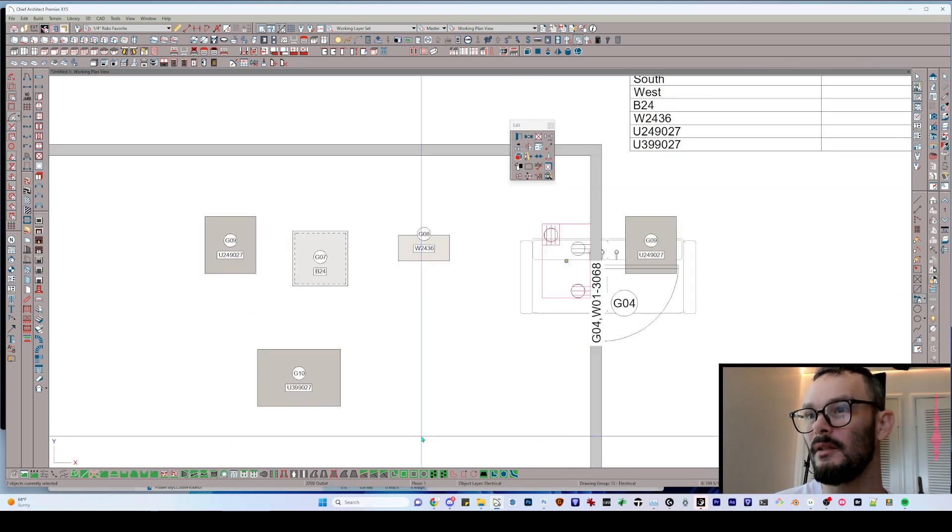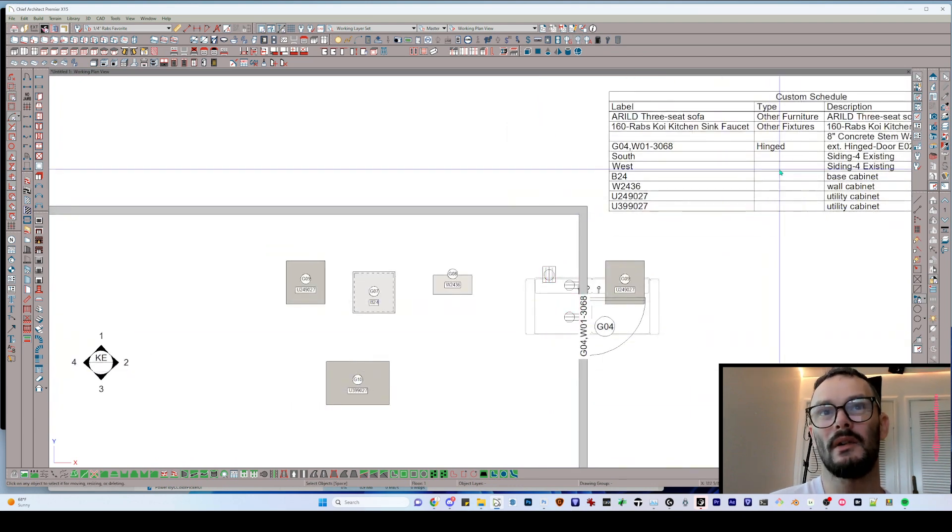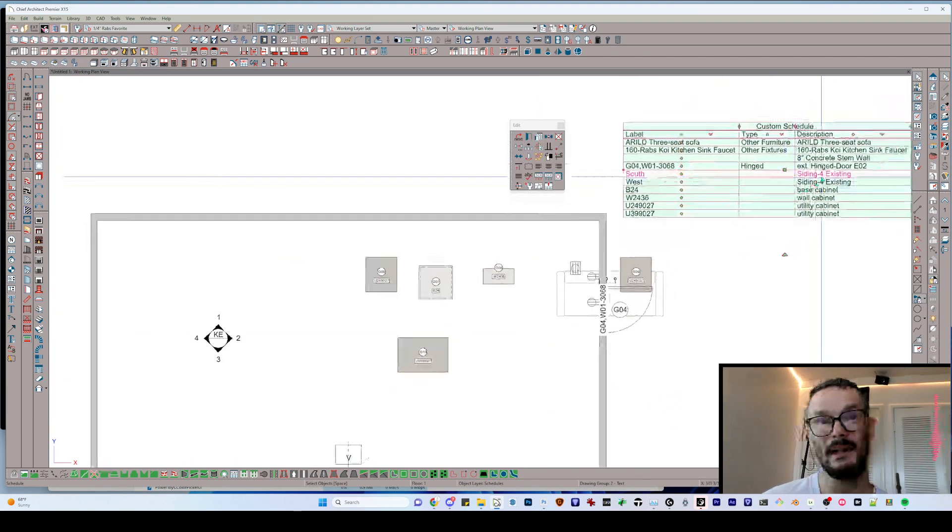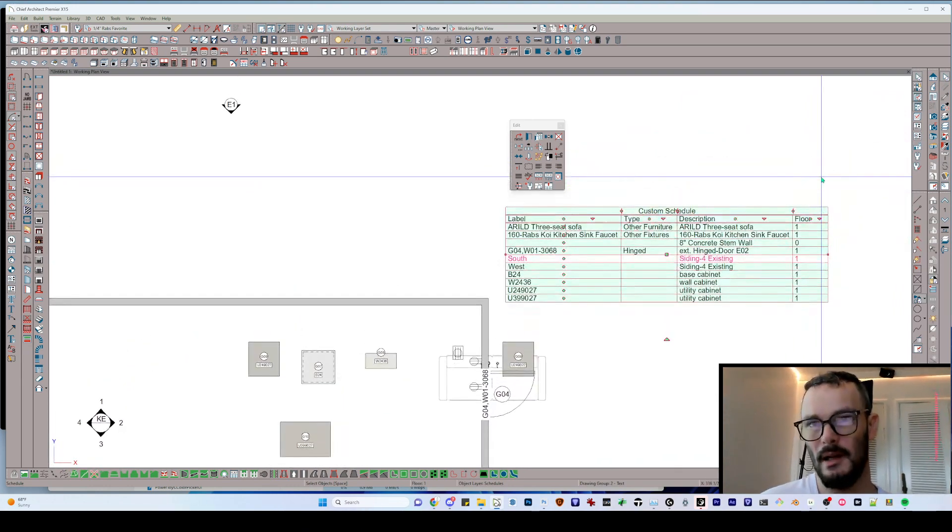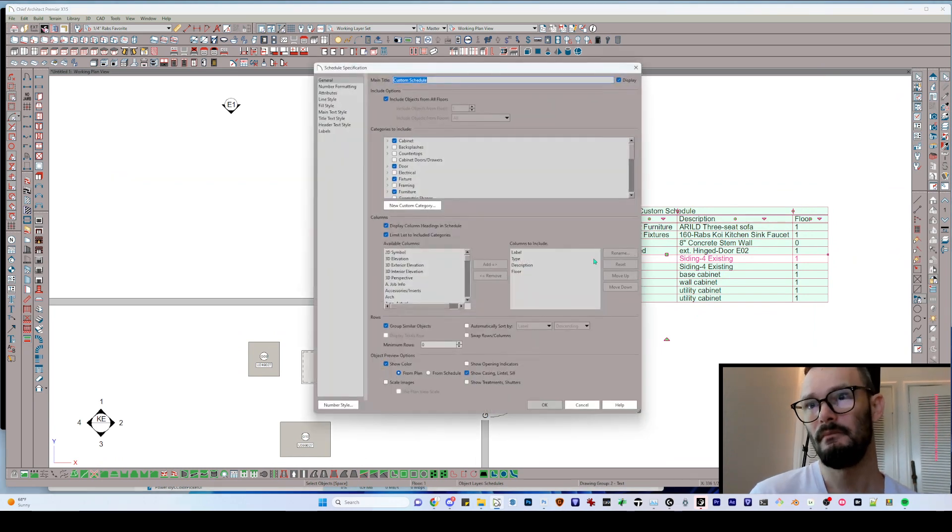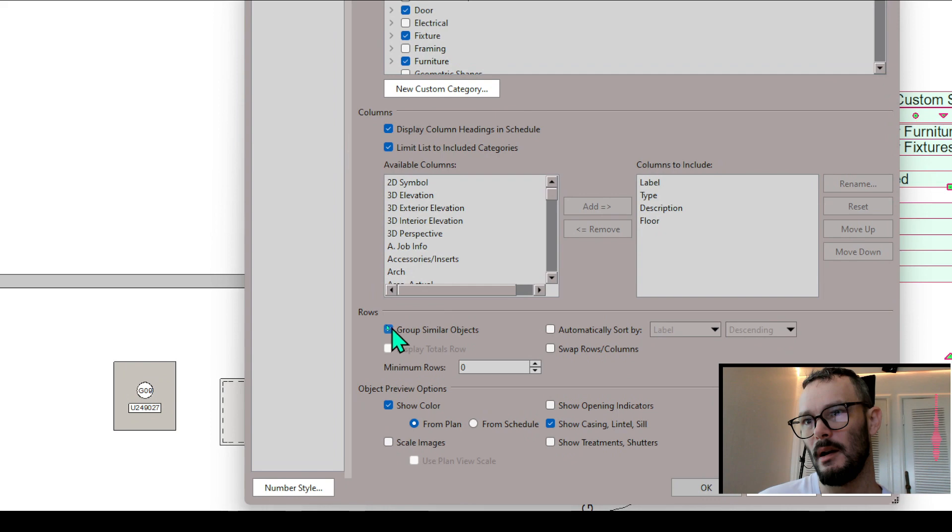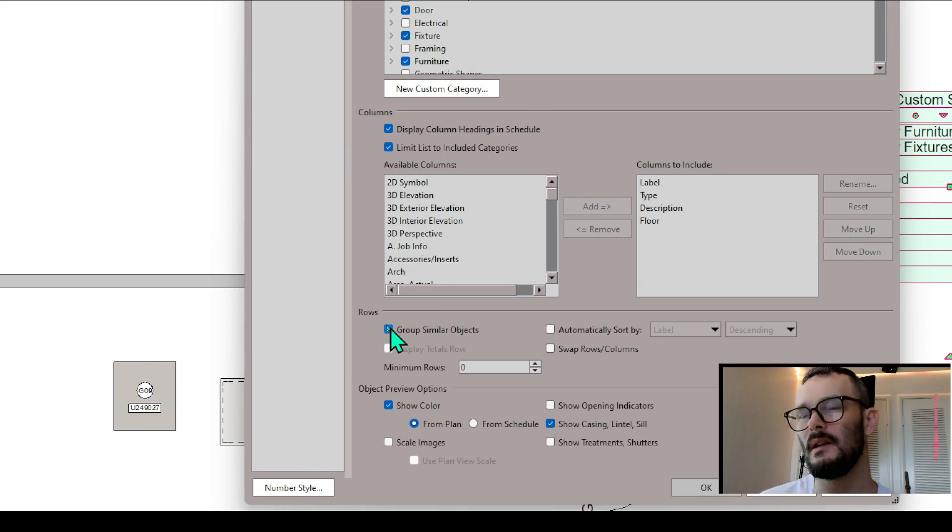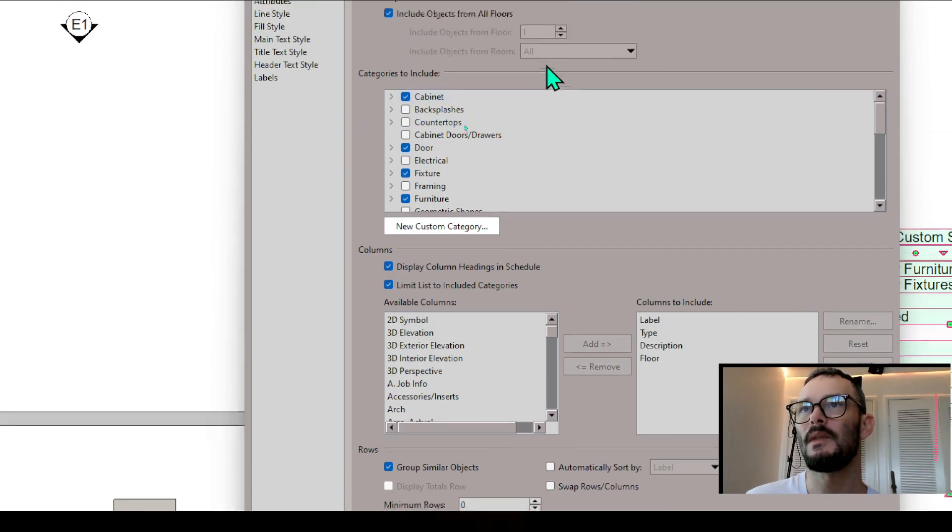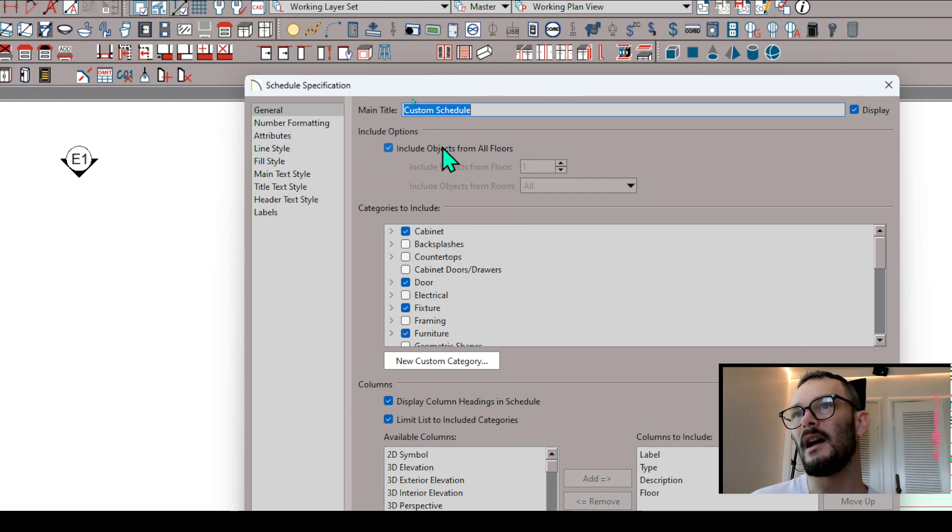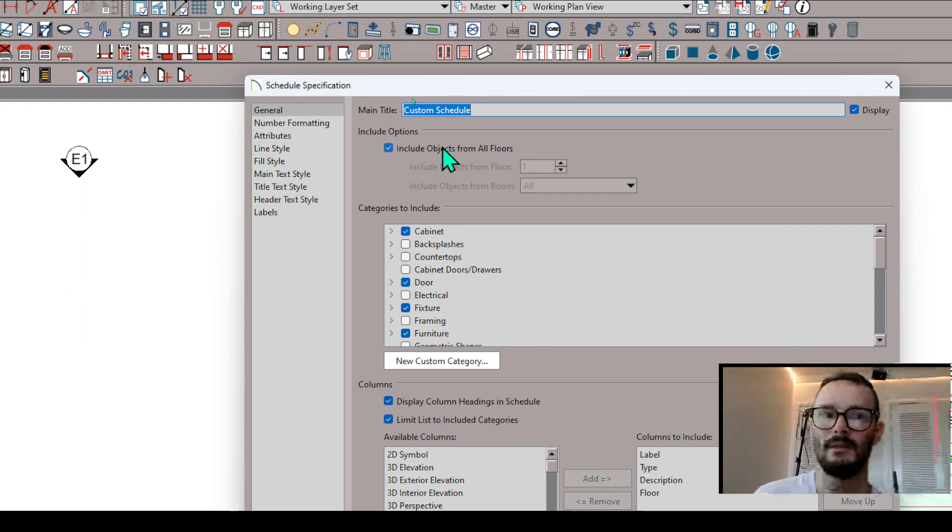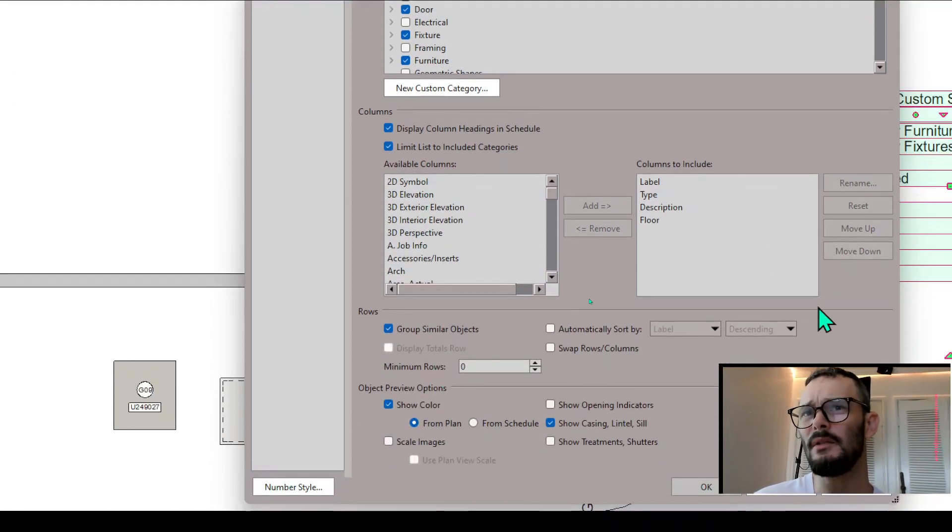Now, this is separate from a couple of other methods of selection. One, we can create a schedule that has a listing of items and that schedule will show things differently based on a couple of different options. One is that we can group similar objects. Let's go ahead and open this schedule up. Let's zoom in right here. Group similar objects. With this unchecked, it's going to create a separate line item for every object in your schedule. That's important to note. Same thing. If we go up here, include objects from all floors, we can in fact do that. We can deselect this. We can create schedules for different floors in this method. That's another thing.